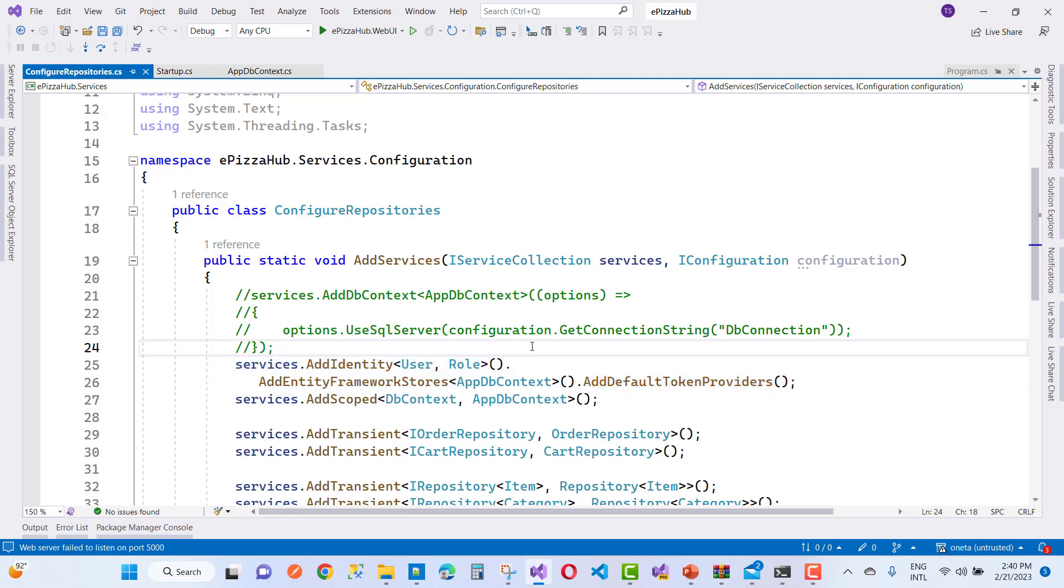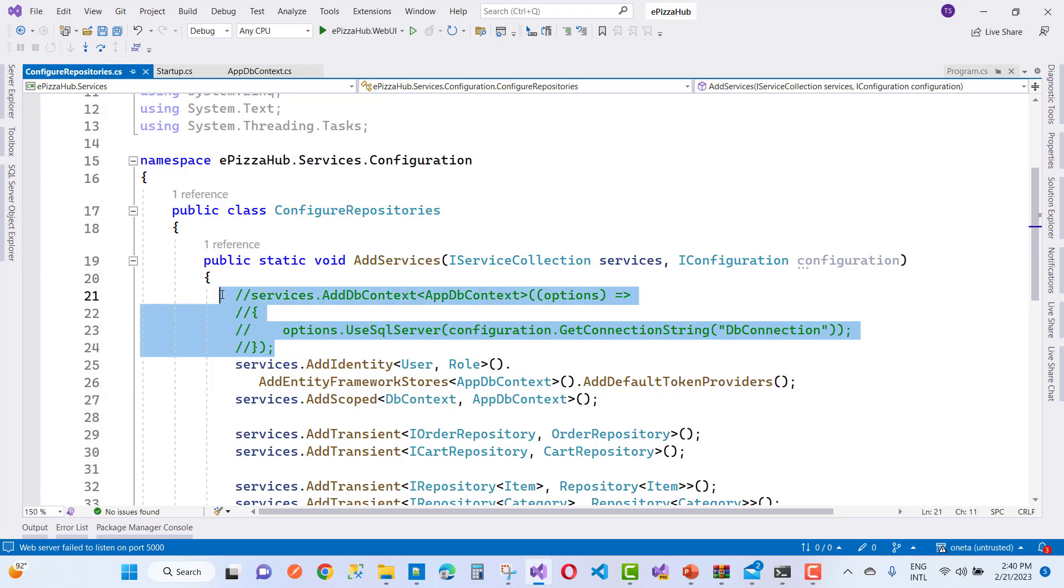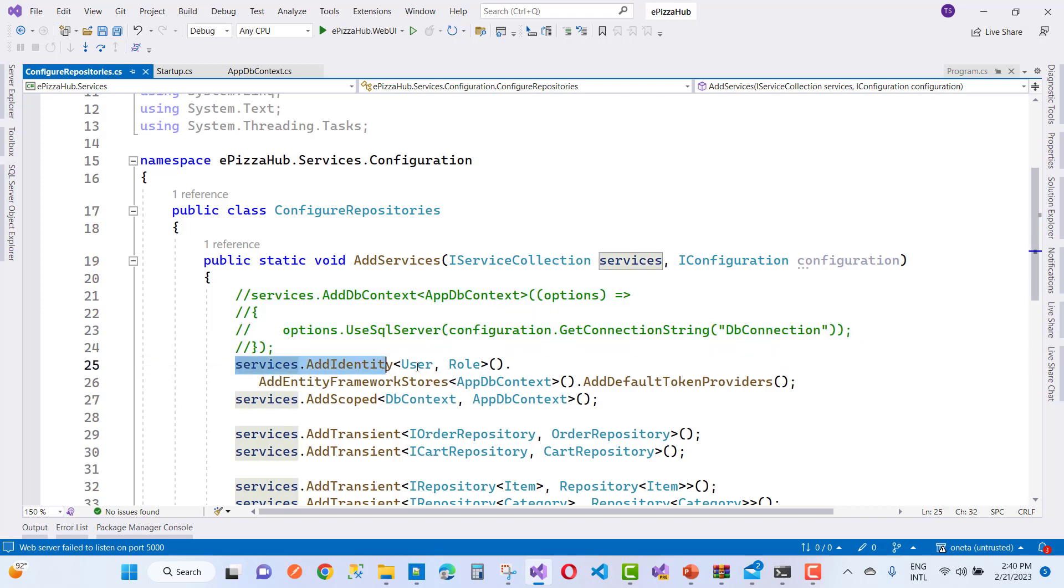Just before, you can make sure your dbcontext is registered in your startup class. So first of all, register your application dbcontext in your project, then after you can use add identity in your project.